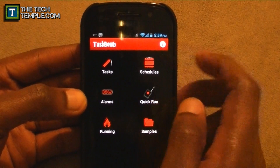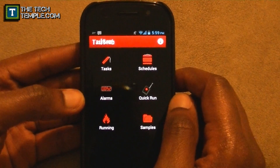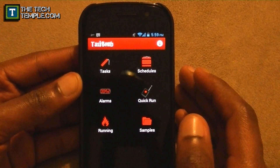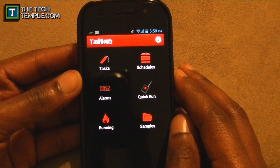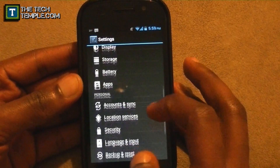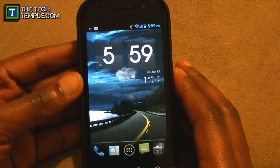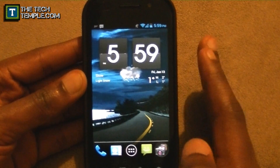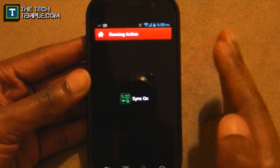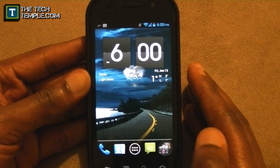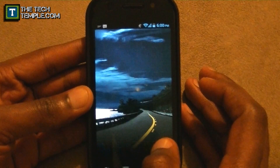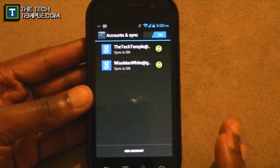It says 5:59 — let's wait a couple of seconds and when 6 o'clock hits, my Sync On should turn on. I'll go into Settings > Accounts and Sync to prove it. Right now sync is off. You don't have to be in the app for this to run. Six o'clock — bam, sync on! Six o'clock hit and my sync turned on. At 6:10 this will shut off.